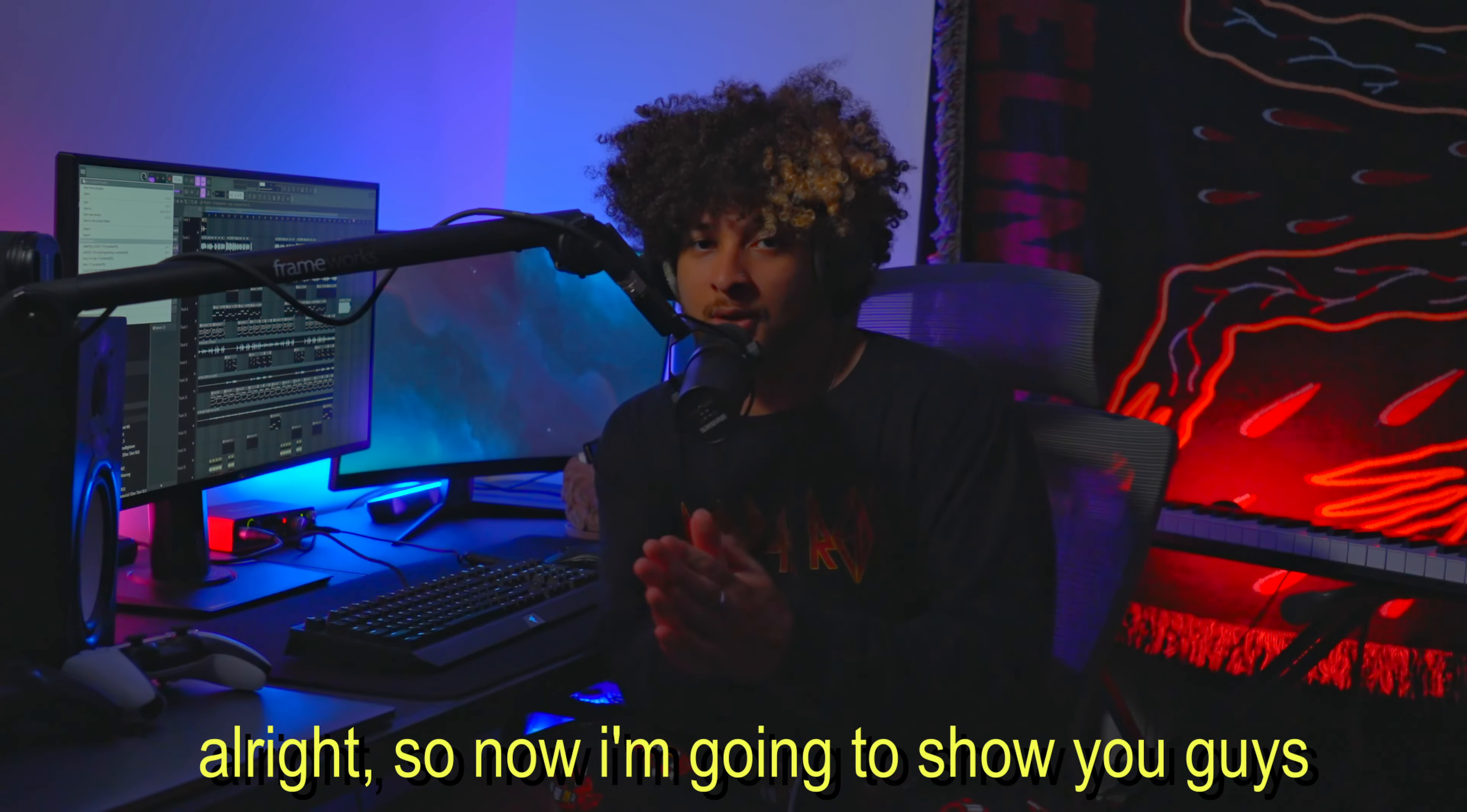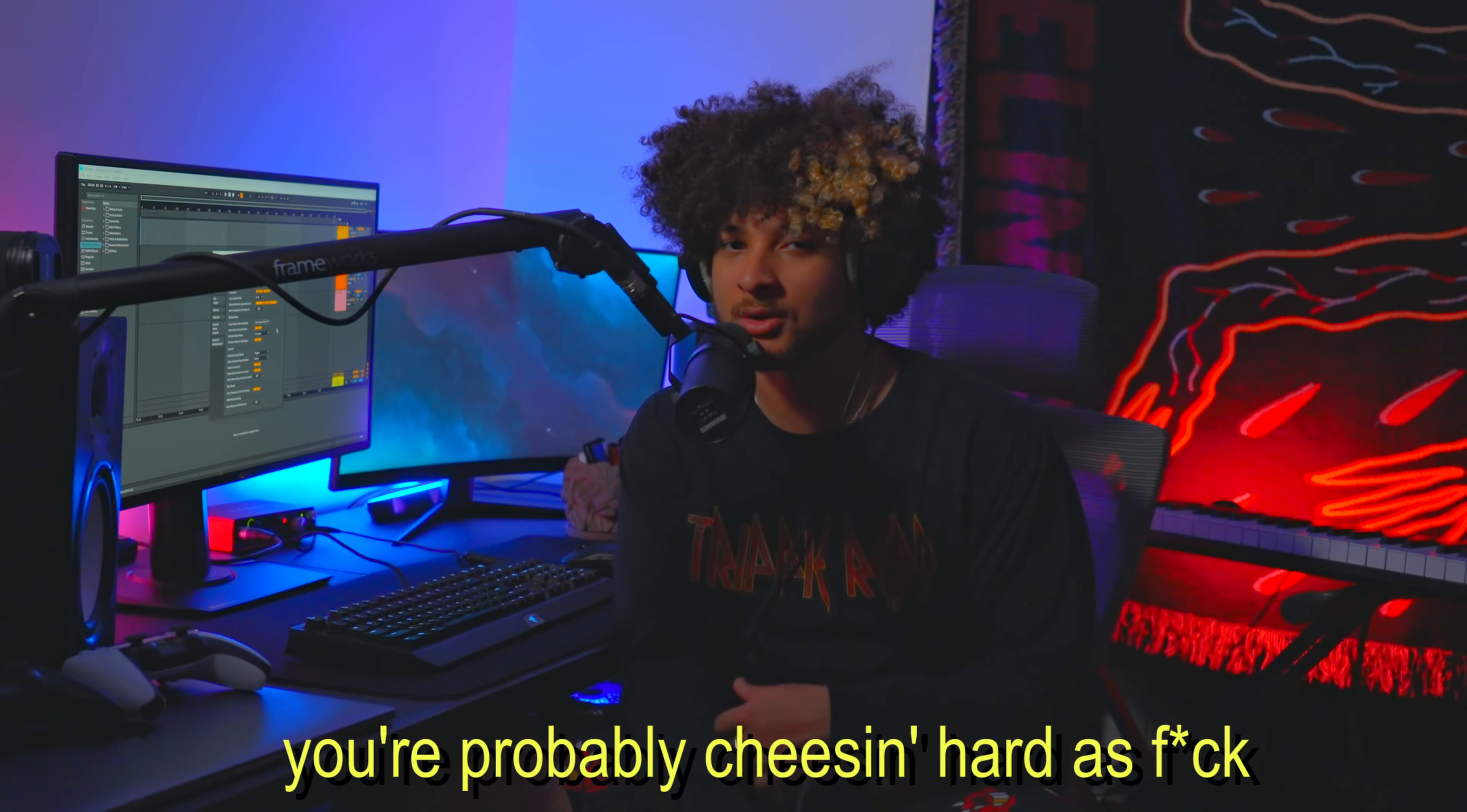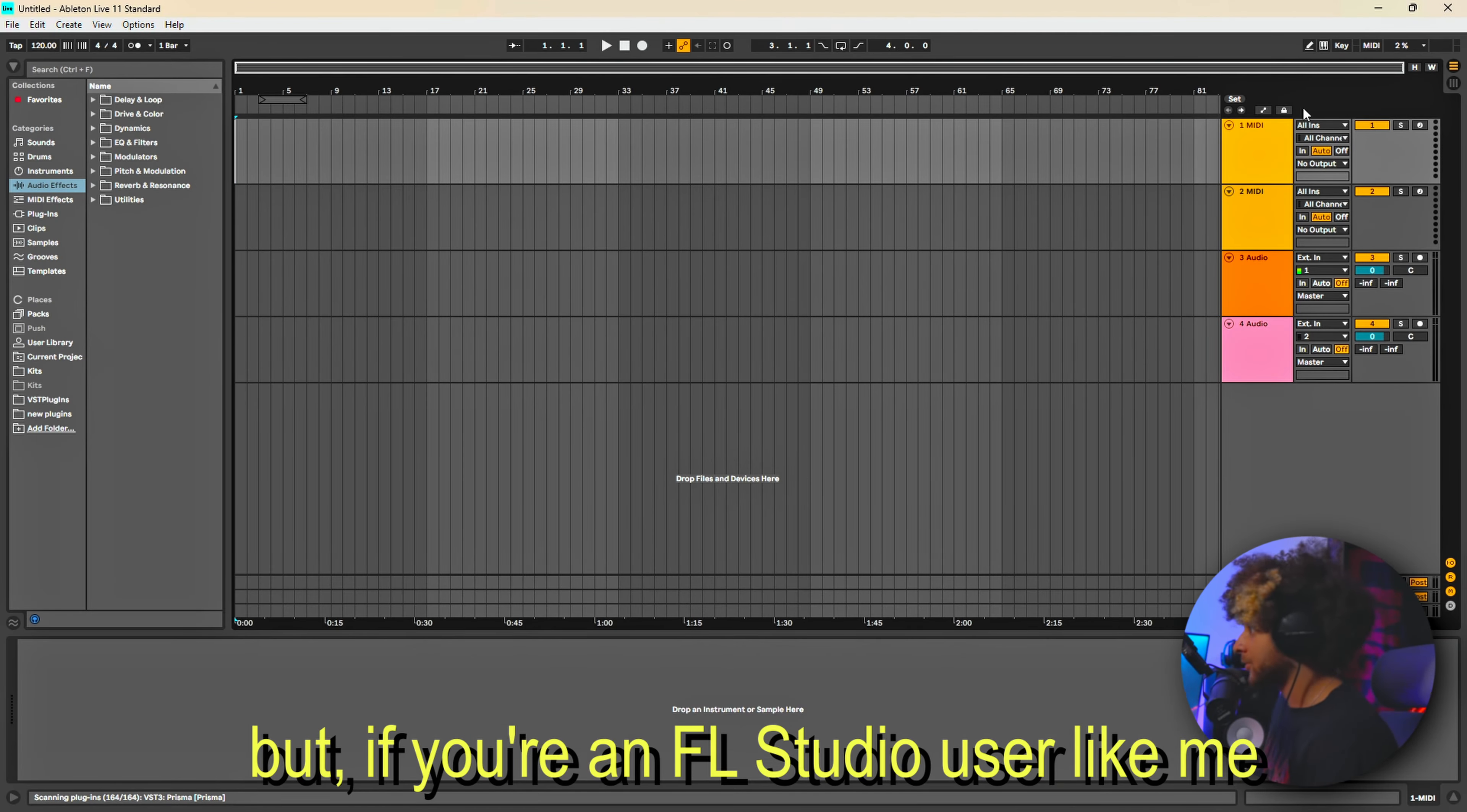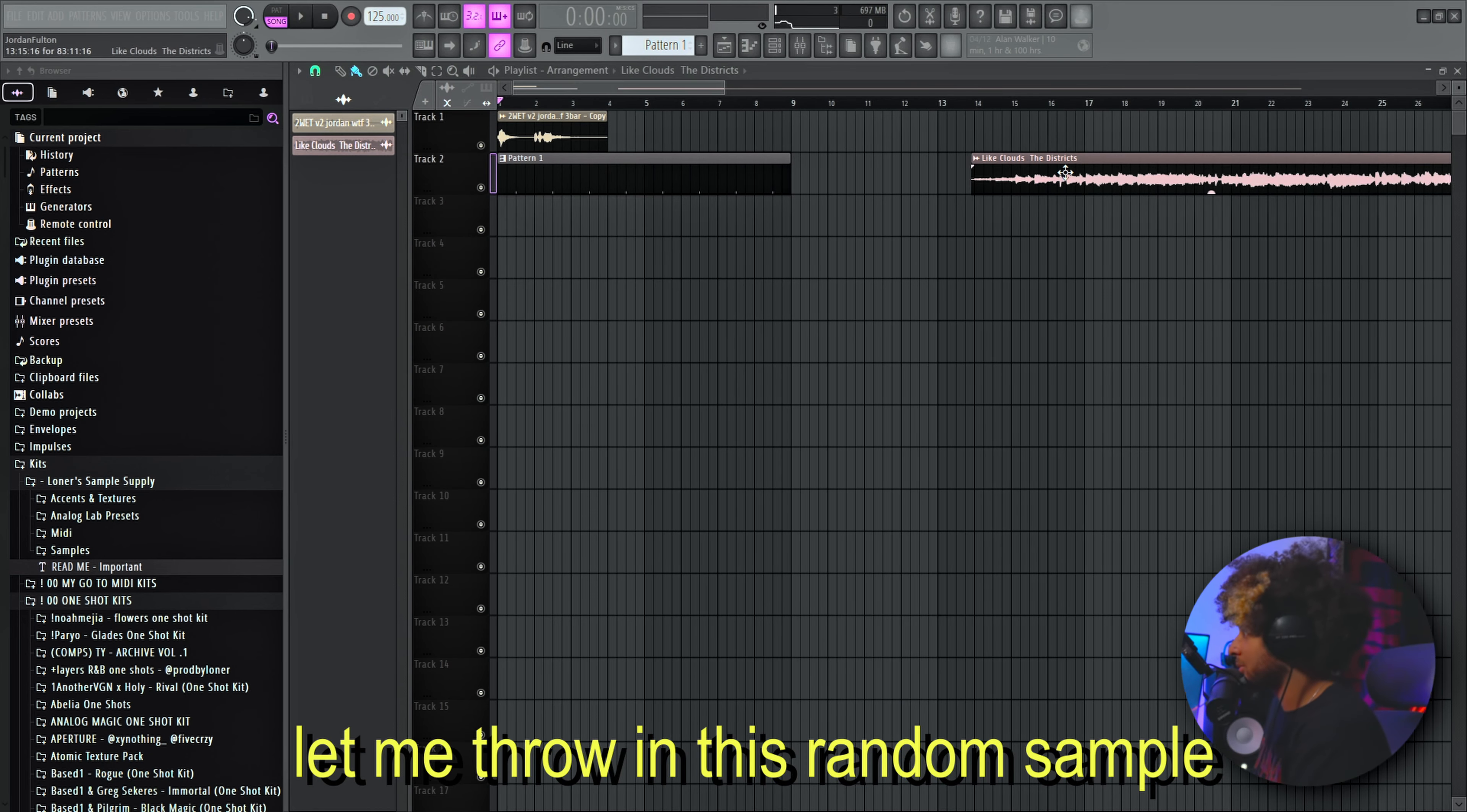Alright, so now I'm going to show you guys how to chop samples on time. So if you're Ableton user you're probably cheesing hard as fuck right now. You just need to make sure that auto warp long samples is on. But if you're an FL user like me, let me throw in this random sample.